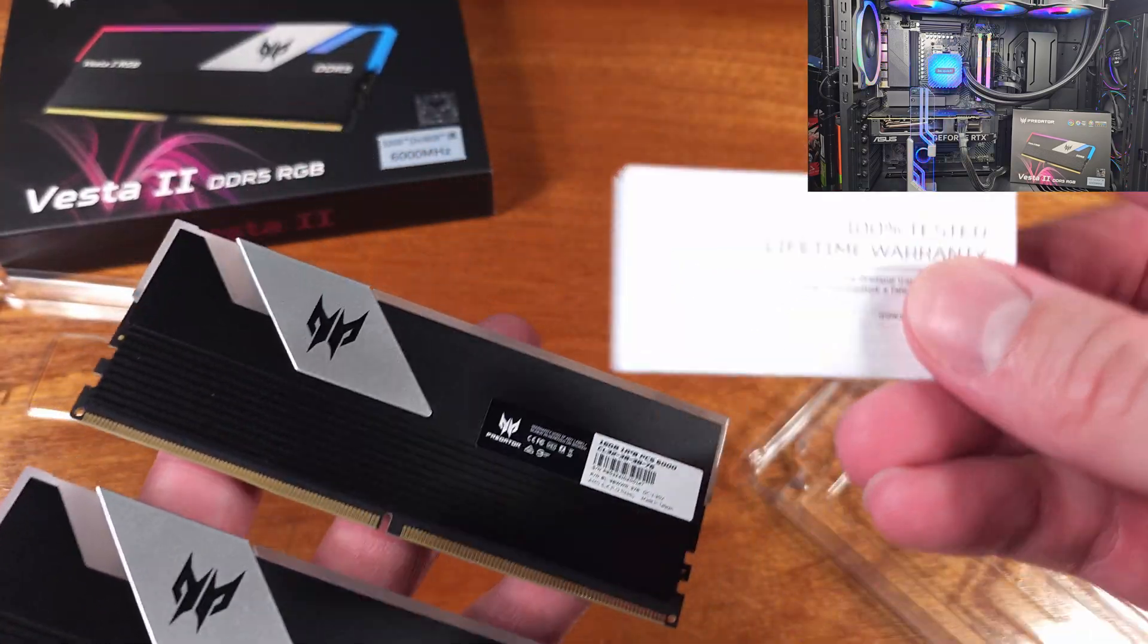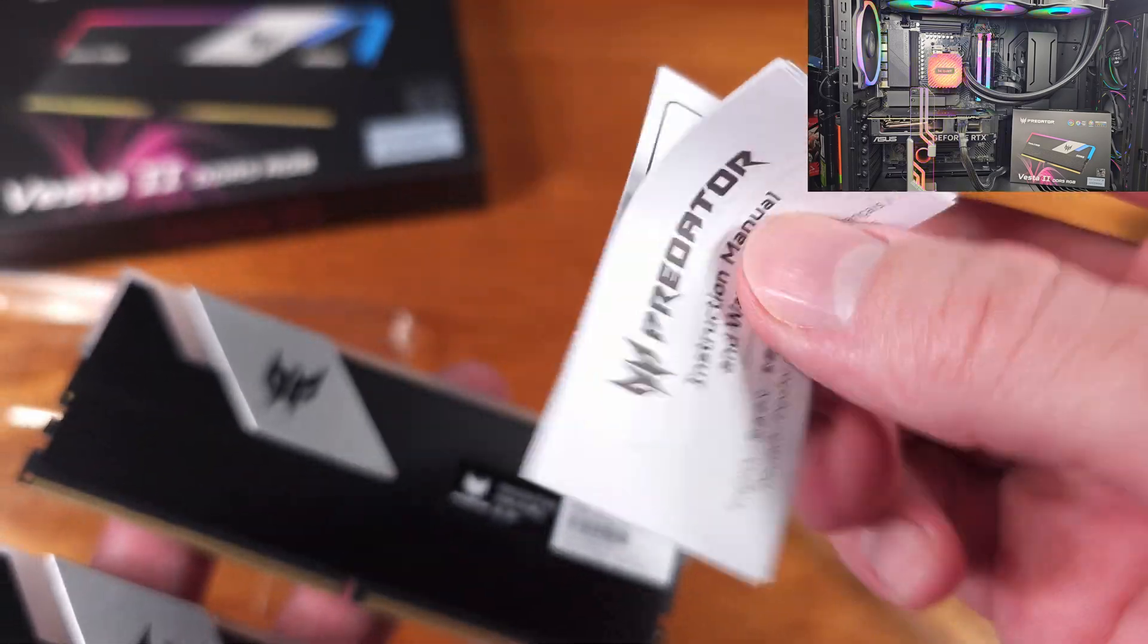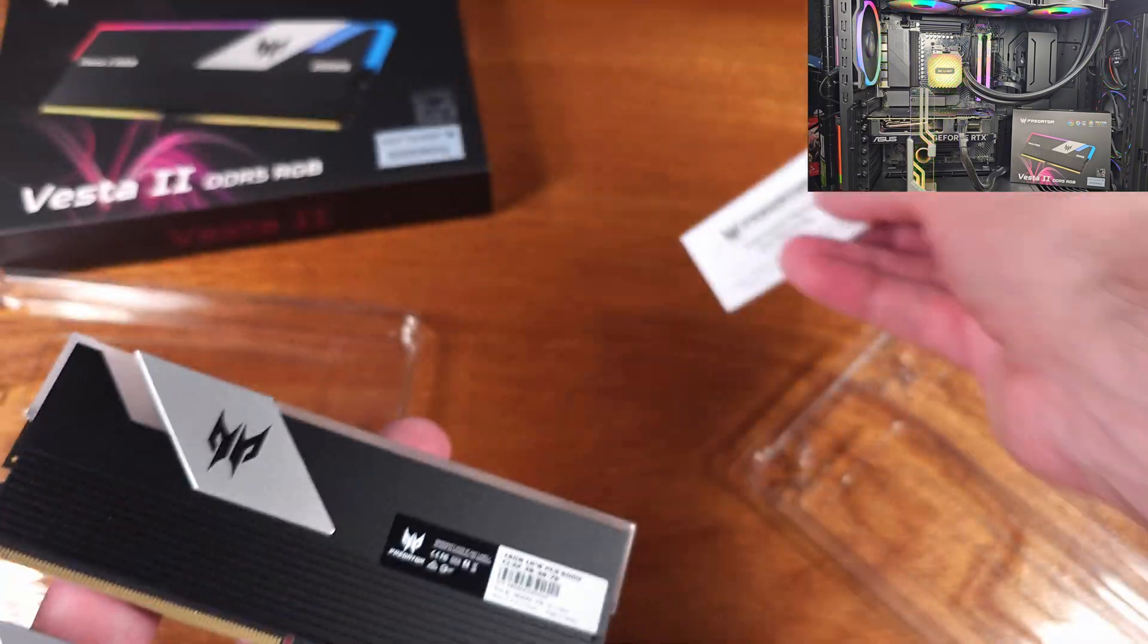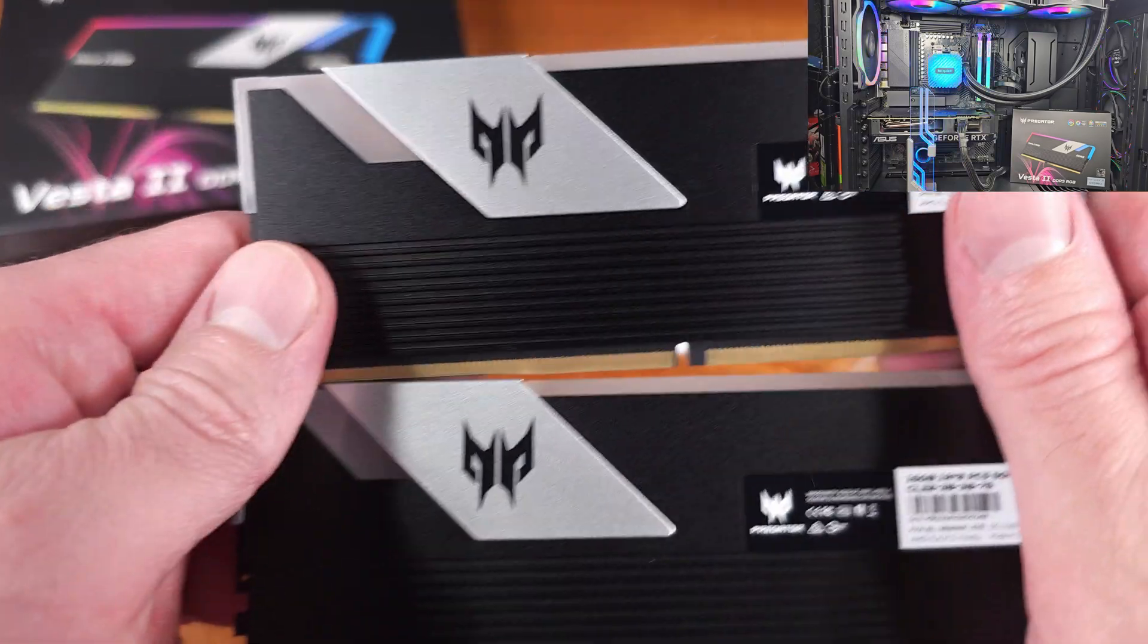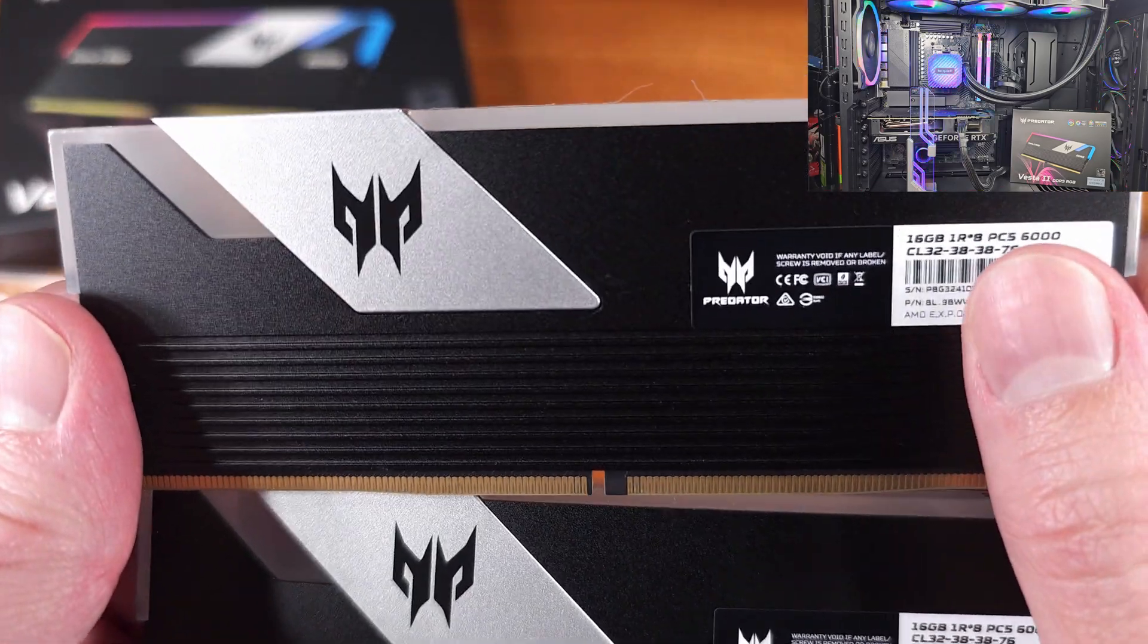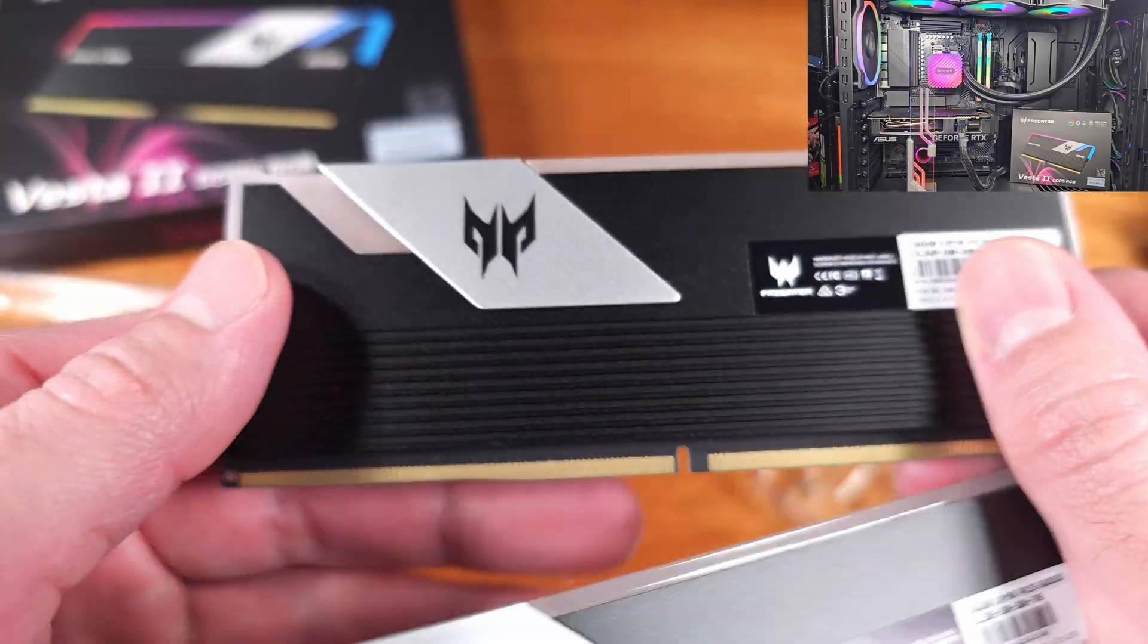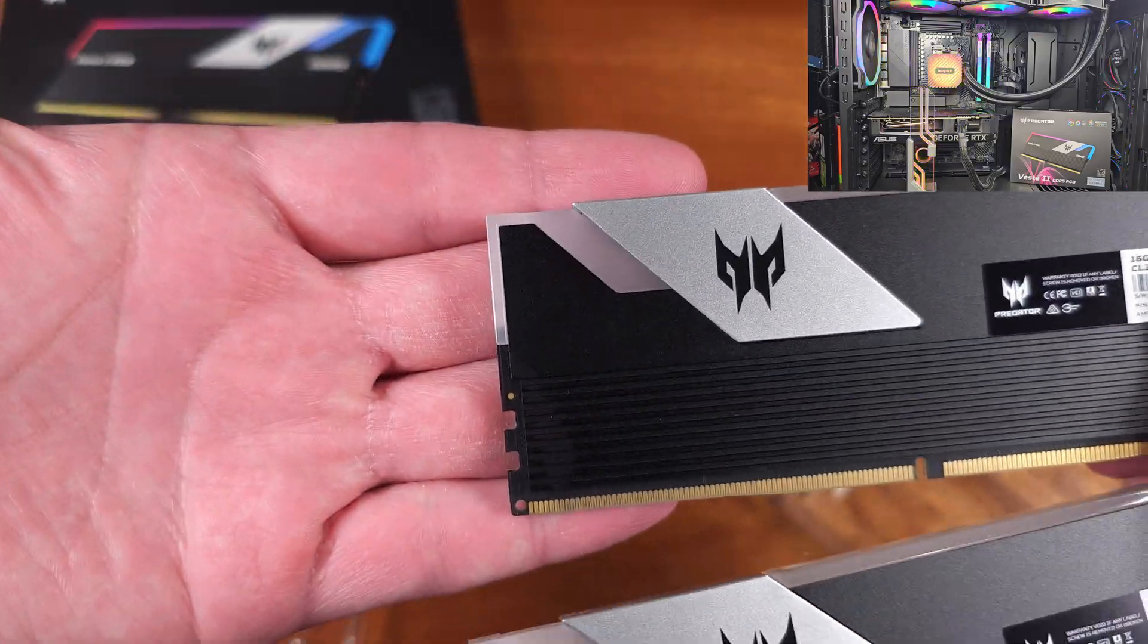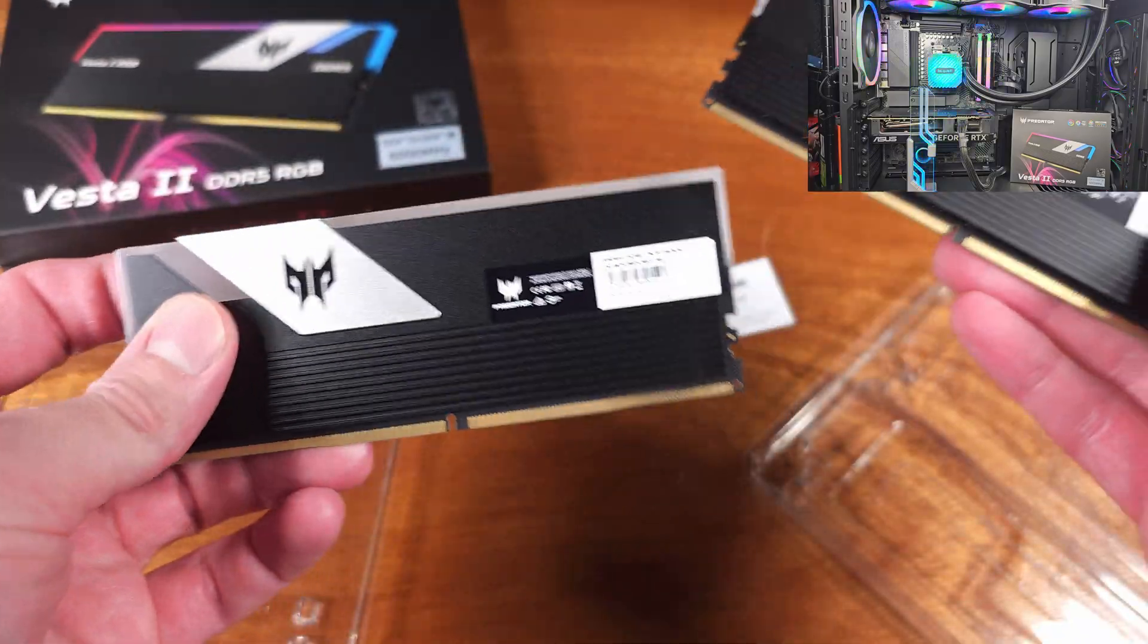This DDR5-6000CL32 memory kit will provide a decent bump in performance for most of the recent AAA gaming titles, while having some solid RGB and absolutely huge heatsinks.